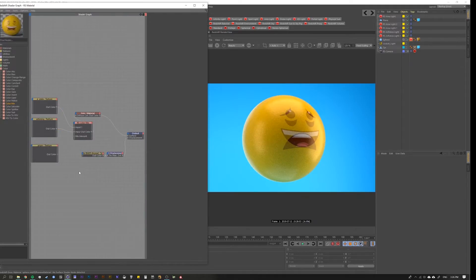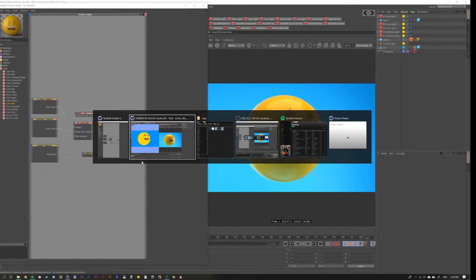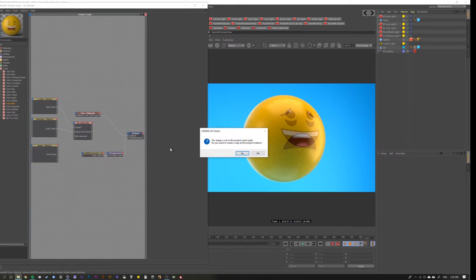One other thing to note is that the mix amount can have any image piped into it, and it'll look at the luminance values and create the mix based on those luminance values. To demonstrate this, let's grab our logo.